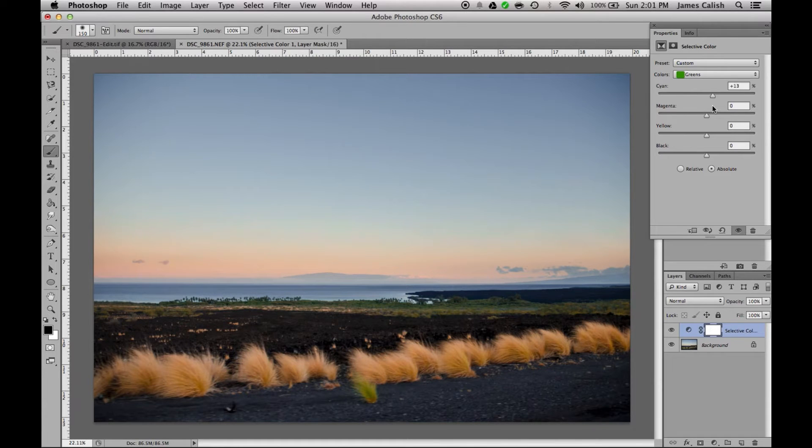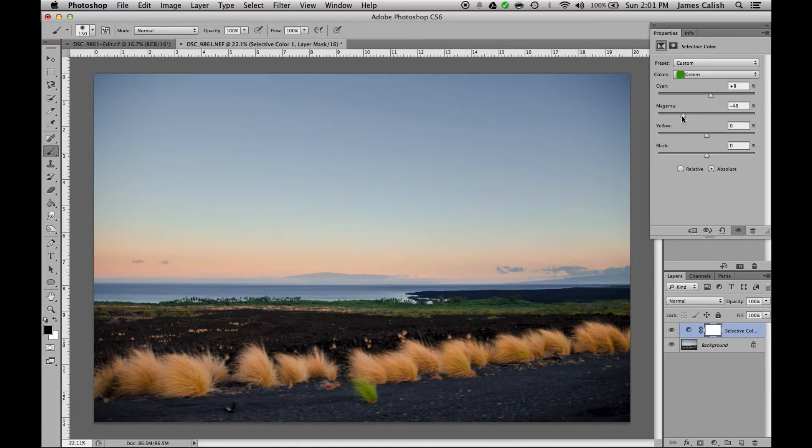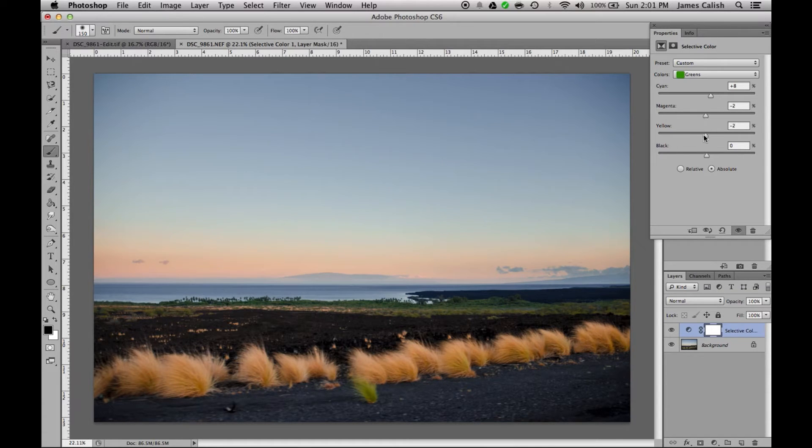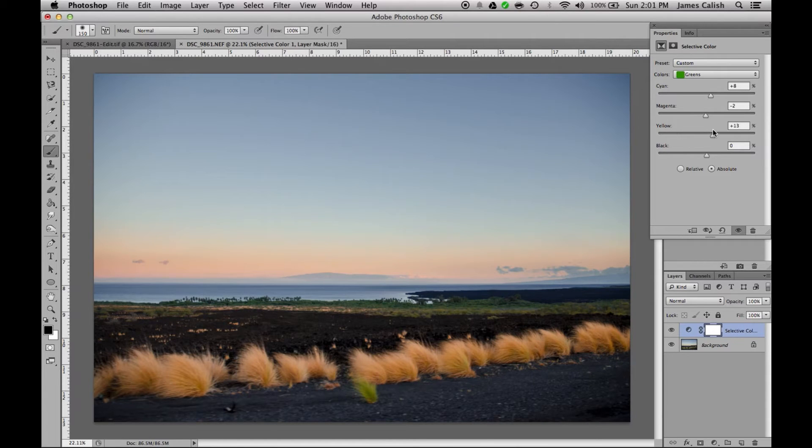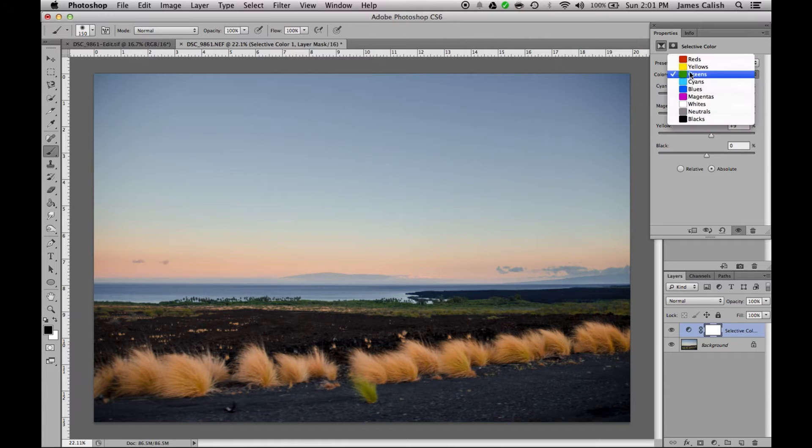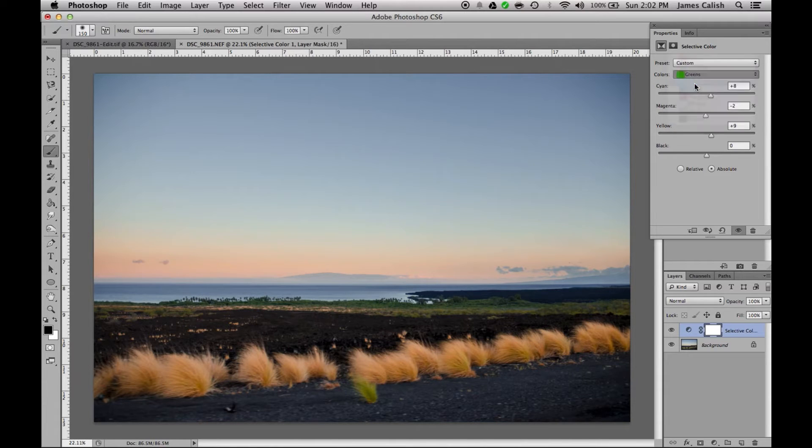I like to keep the greens pretty green. I don't want them to be too yellow. It doesn't have much of an effect. Let's see. Alright, I'm going to hop down to the cyans and the blues.